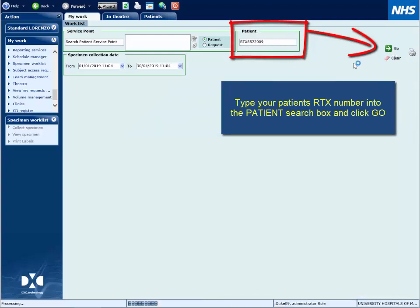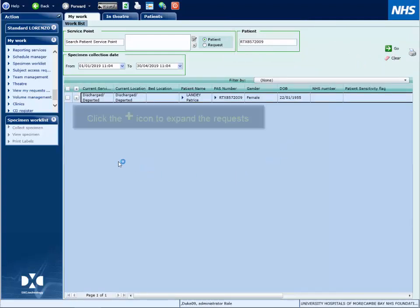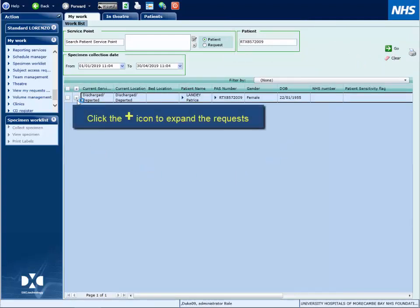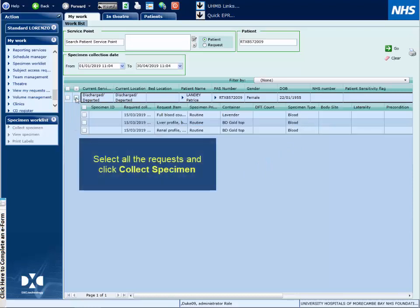To view pending specimens, press the plus icon. This will display all the placed requests.